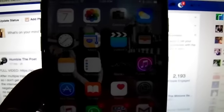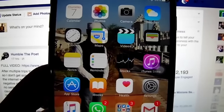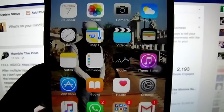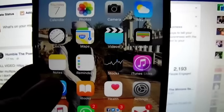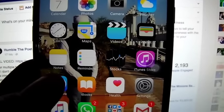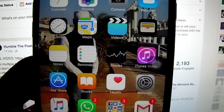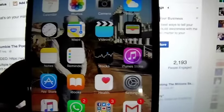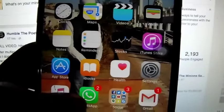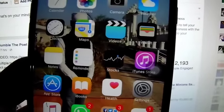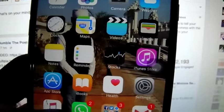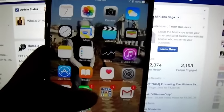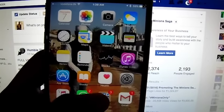Hi guys, this is Gaurav right now, and today what we're going to go through is something called Facebook Canvas Ads. Let me quickly walk you through what a Facebook Canvas ad really is. So let's go to our Facebook application right now.